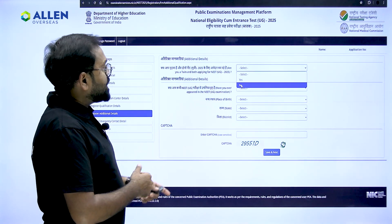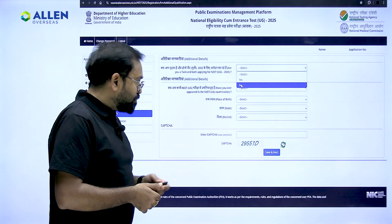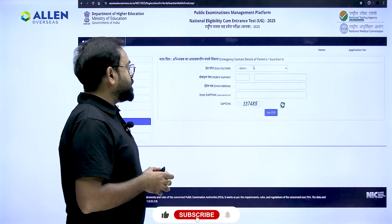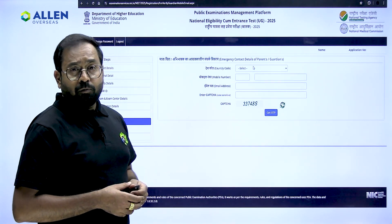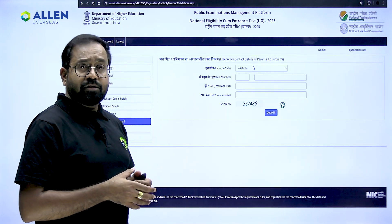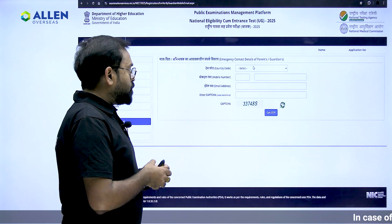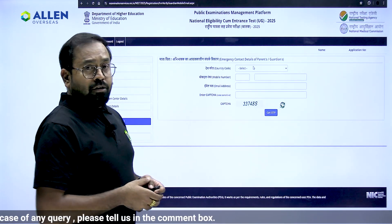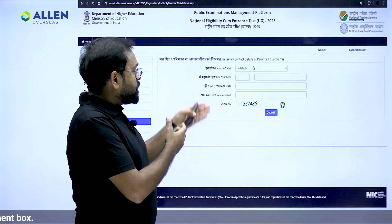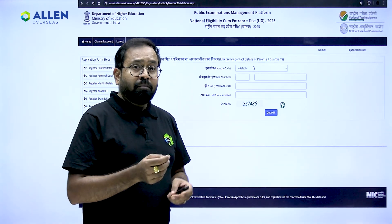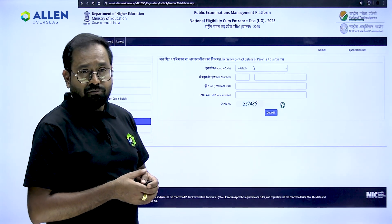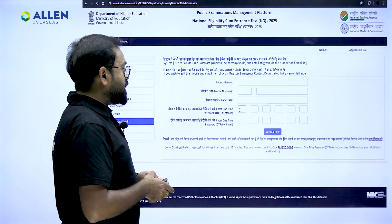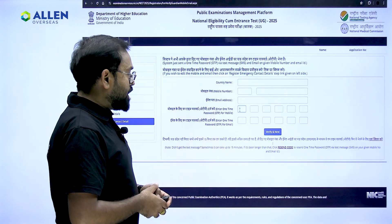Next, provide additional details including your place of birth, state, and district, then enter the captcha and click 'Save and Next'. The following step demands emergency contact details — provide the contact details of a person who can be contacted in an emergency. Fill in a valid mobile number with the country code, a valid email address, enter the captcha, and click 'Get OTP'. Remember, this mobile number and email address must be different from the contact details you provided at the time of registration. Provide the OTP and click 'Verify and Next'.